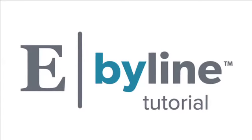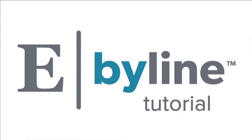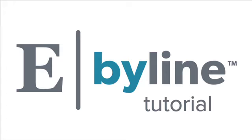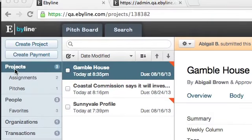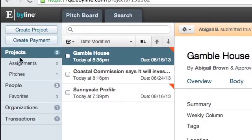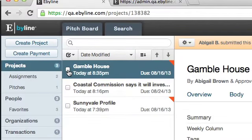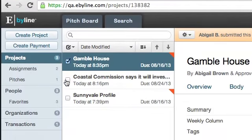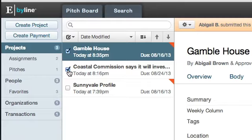Here we're going to show you how to organize your projects and people into custom folders. On the far left, you can see your existing folders. Let's start with selecting the Projects folder, and then select, using the checkbox, any of the projects you wish to organize.